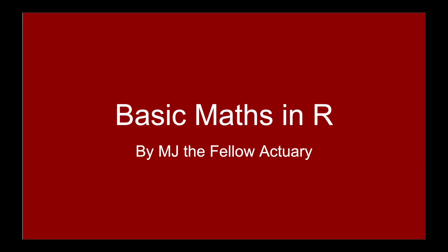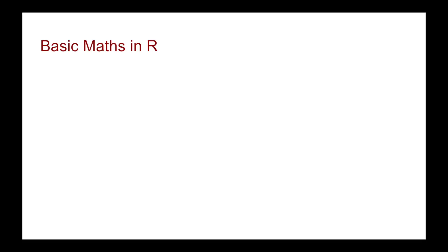Hi everyone, it's MJ and welcome back to this course on R. In this video, we're going to be looking at some basic maths functions.